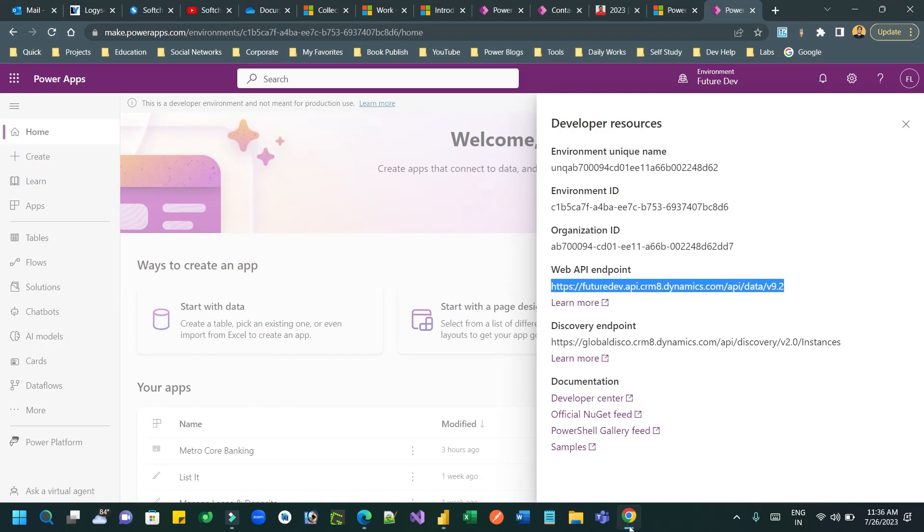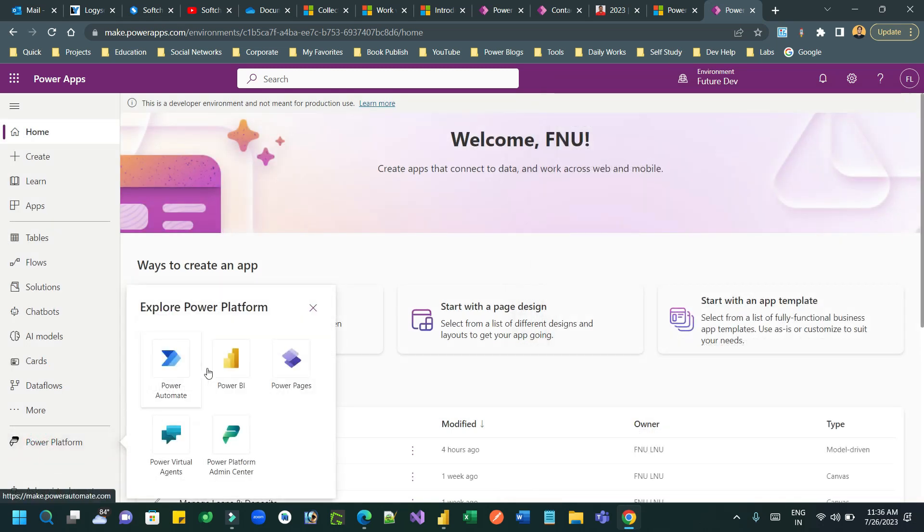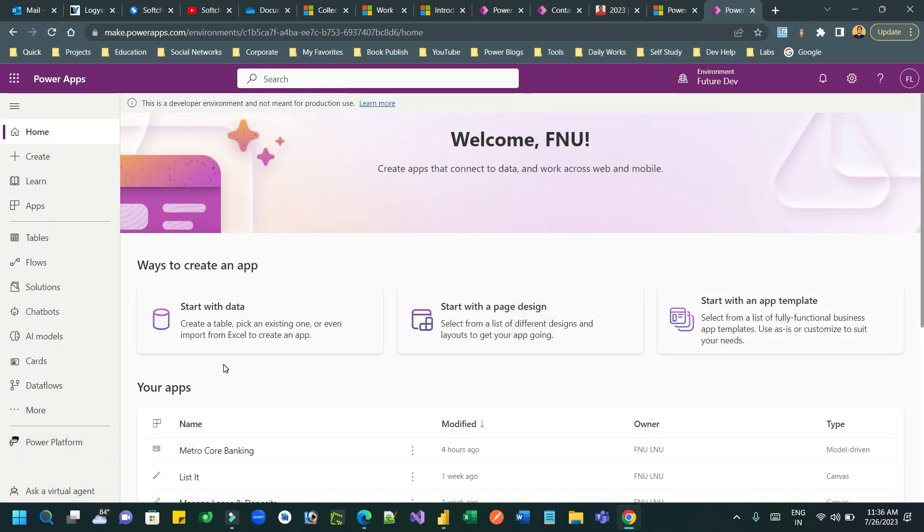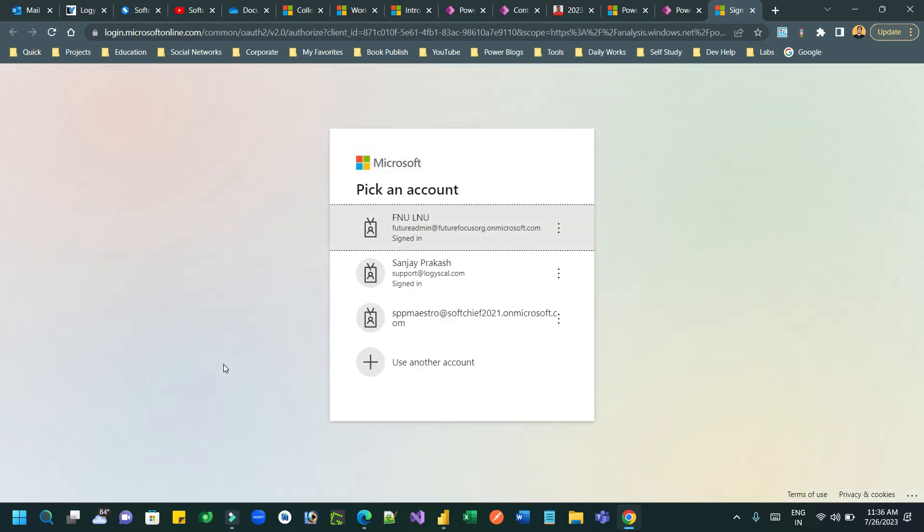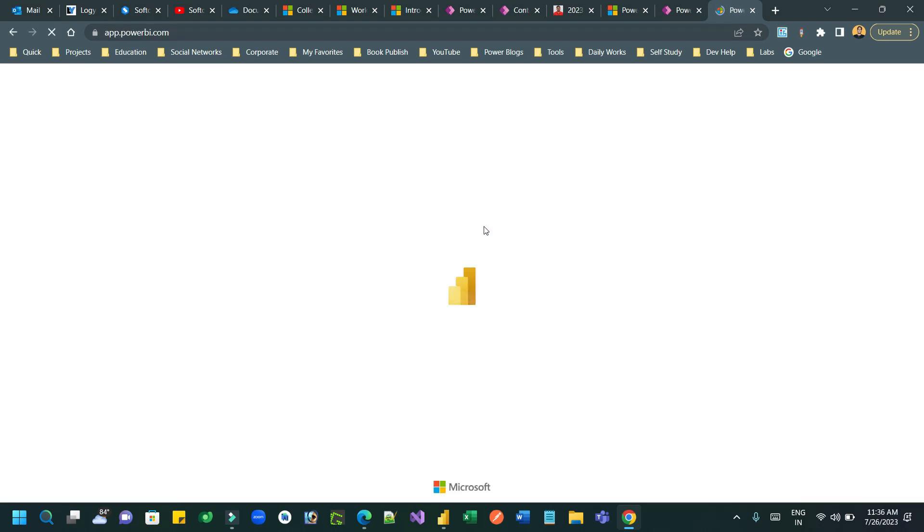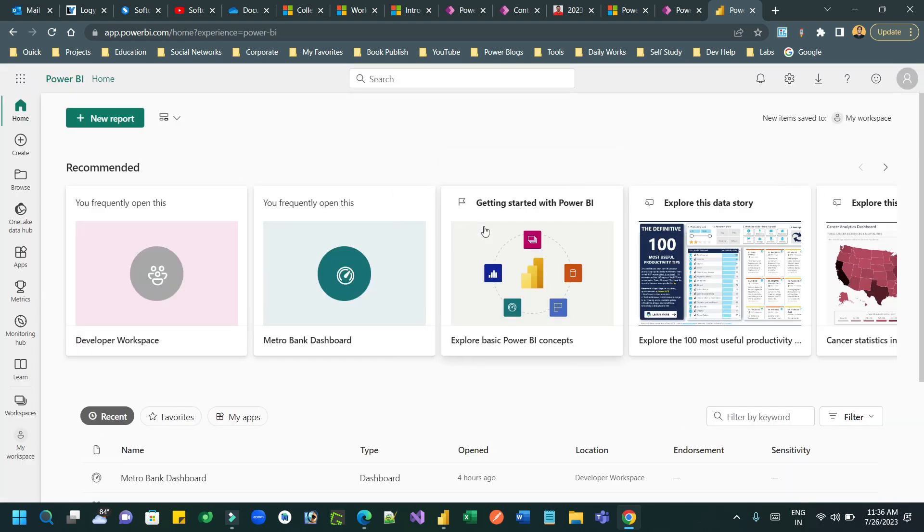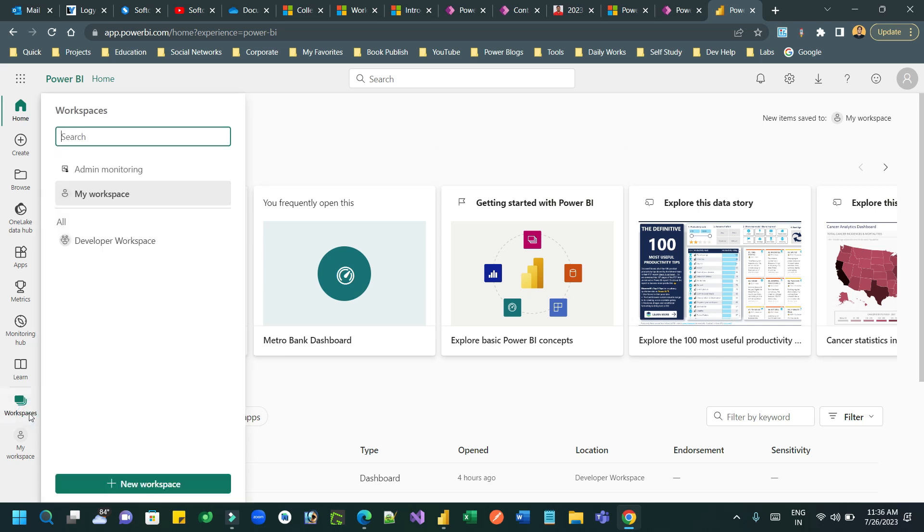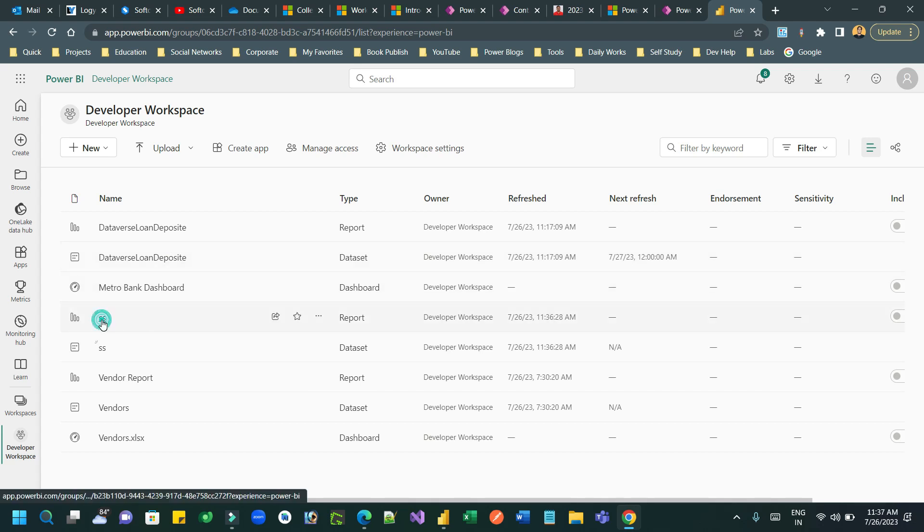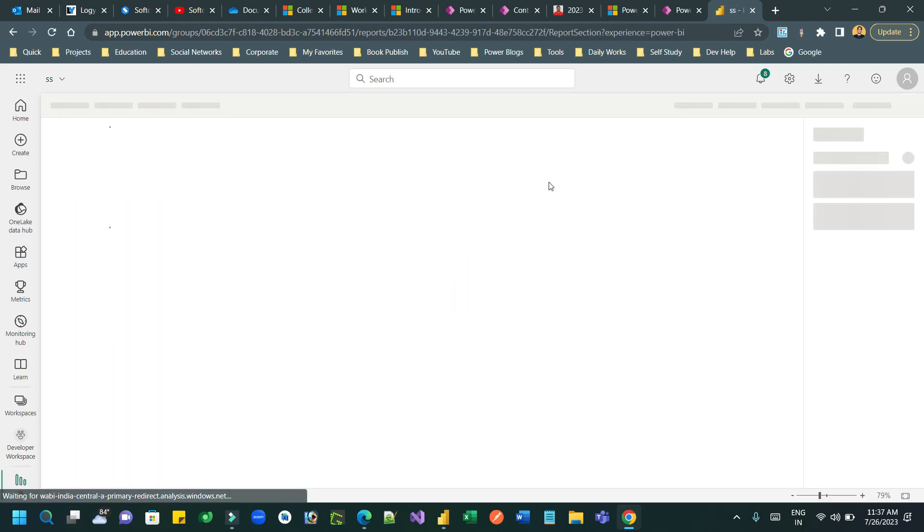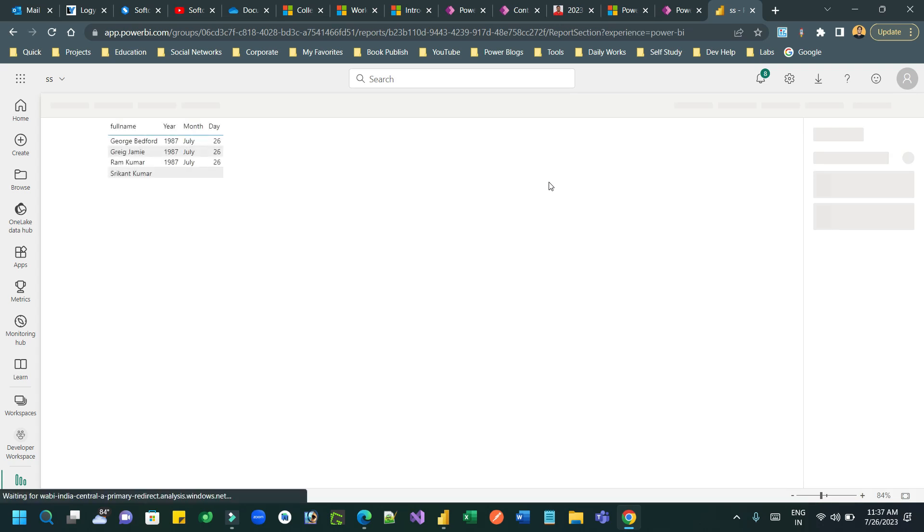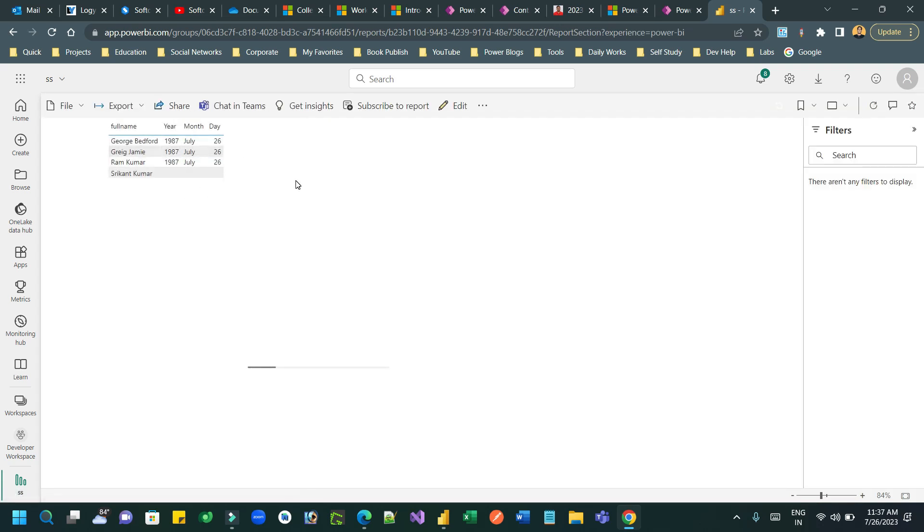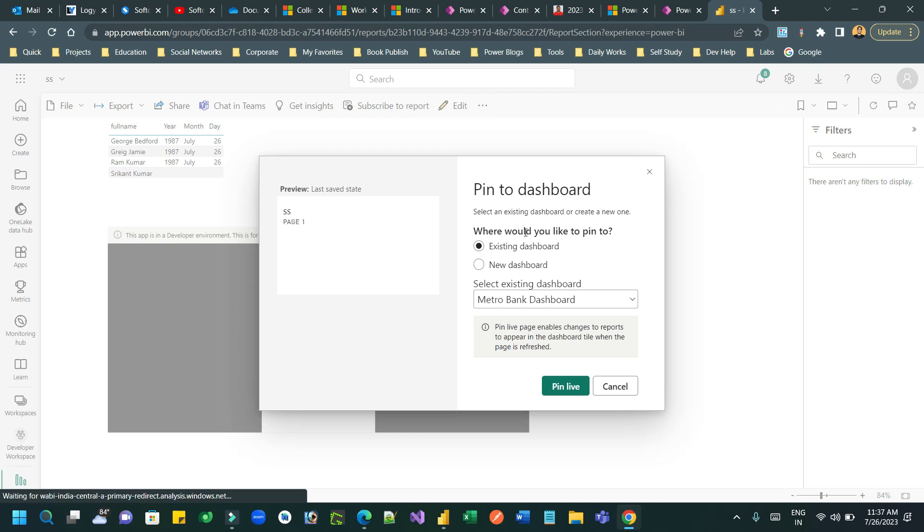Now once it is done, I can go to the Power BI online and check the developer workspace. Now this is the report that has been generated. You can open this which contains the Power Apps and the data items. Now I can pin this to the dashboard that we have created.